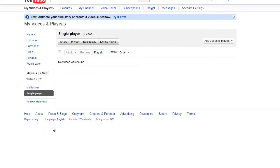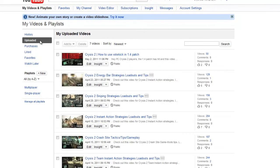Now to add videos to each playlist, we're going to come up here to Uploaded which will show us all of our uploaded videos. If you click on History or any other ones, it's going to show you videos that aren't yours and we want just our videos.